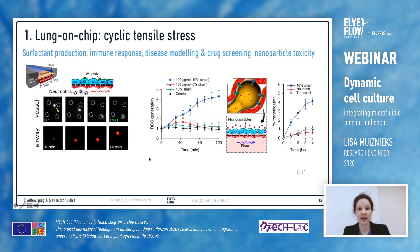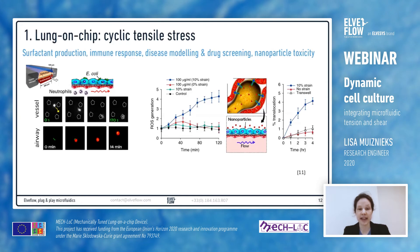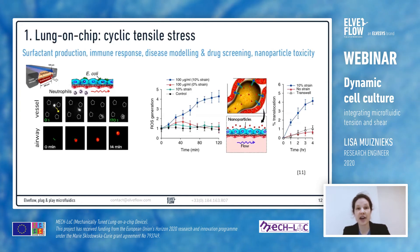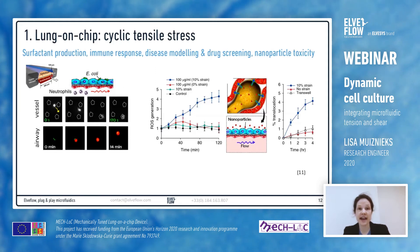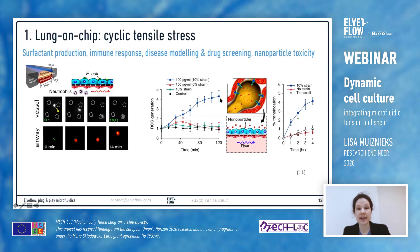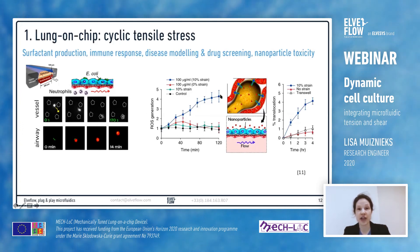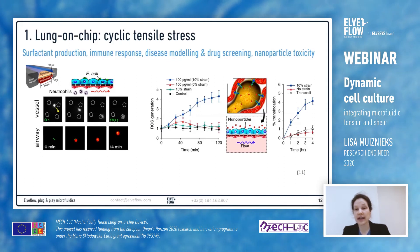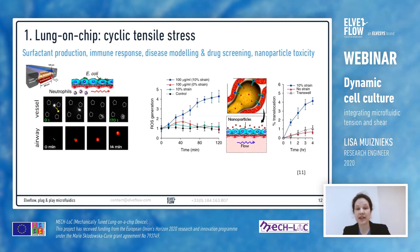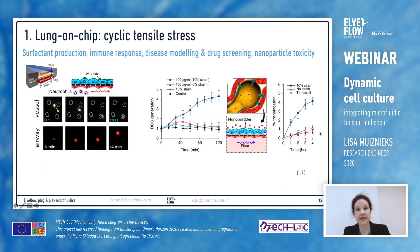Another application of this lung-on-chip is in the stress response of airway cells. Researchers used silicon nanoparticles as the agonist and measured ROS production by the epithelial cells in the presence of strain, compared to no or little ROS production in the absence of strain. The researchers also showed that nanoparticles were able to translocate the membrane into the vascular channel with greater efficiency in the presence of strain than in the absence of strain.